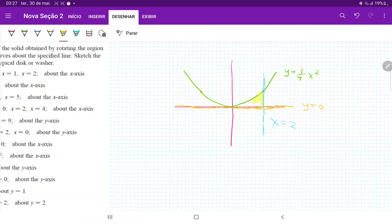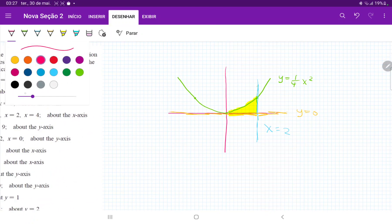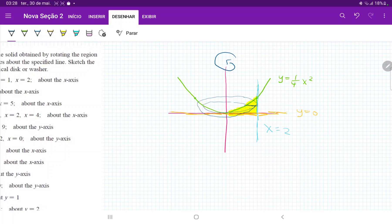So the area bounded between these curves is this area here. And then we want to revolve it about the y-axis, like so.